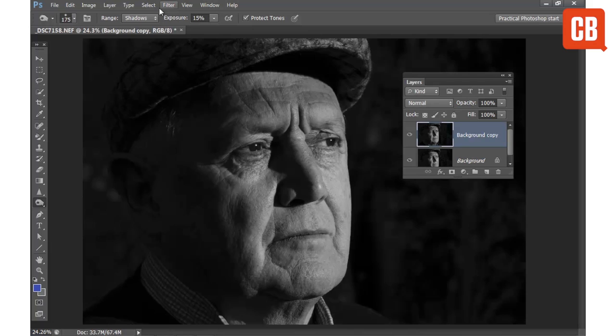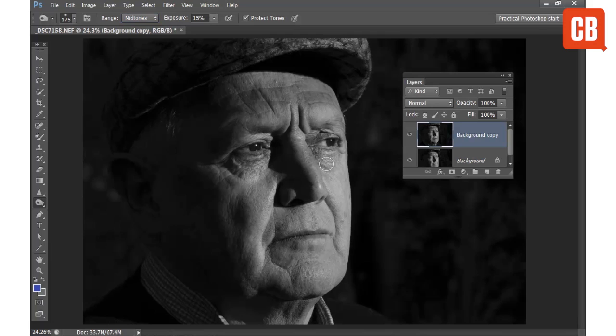We can switch to Midtones and paint to darken down the Midtones, which works on areas like the skin around here.